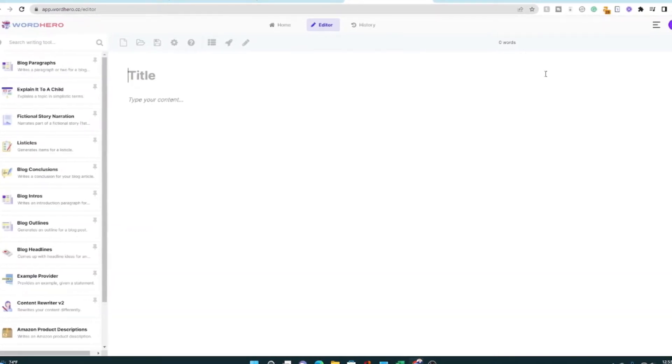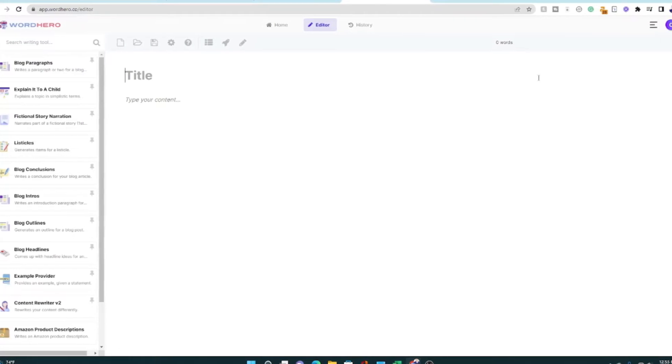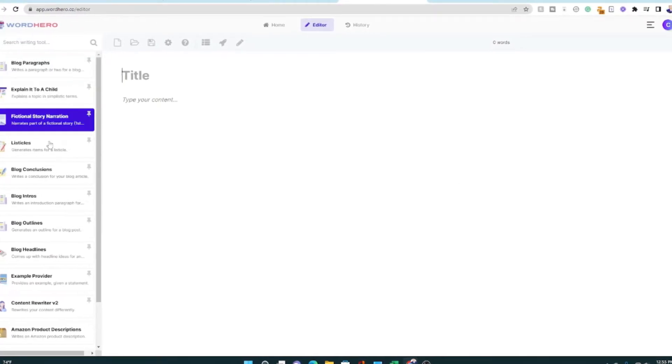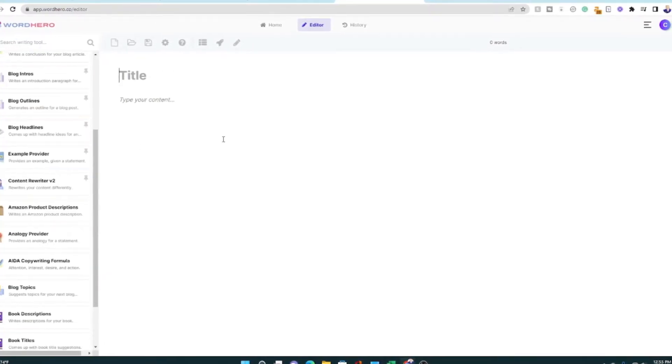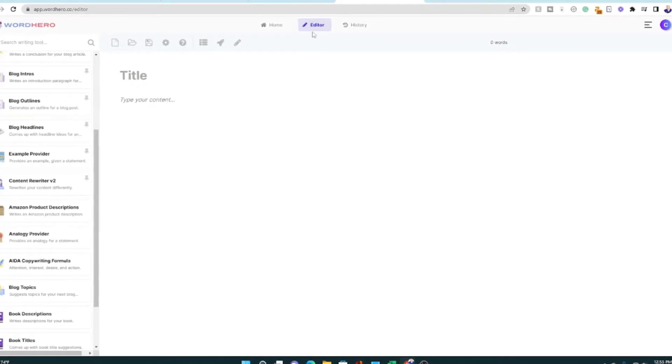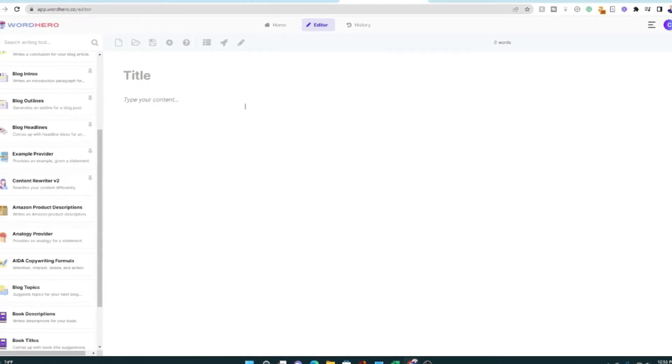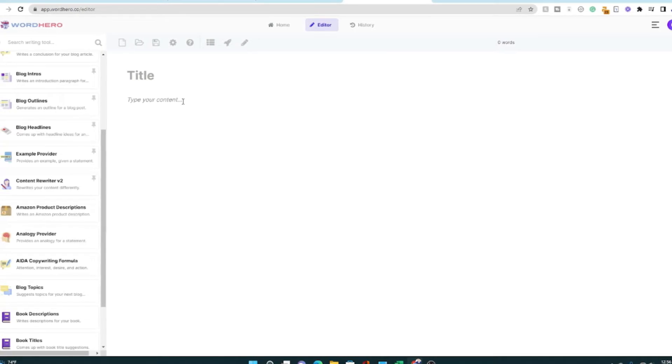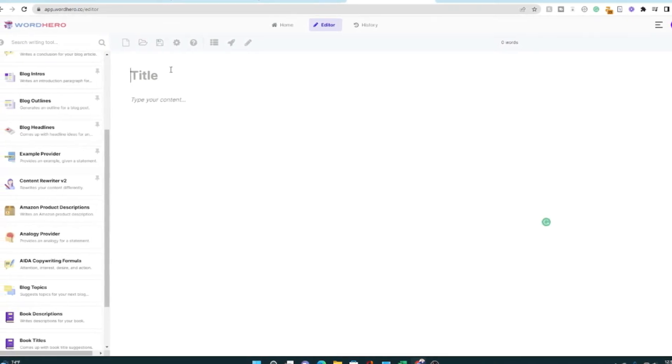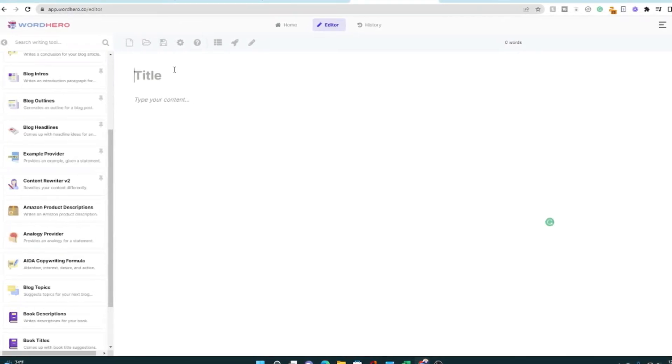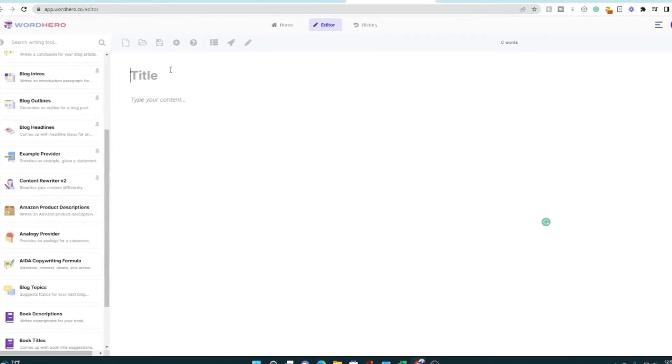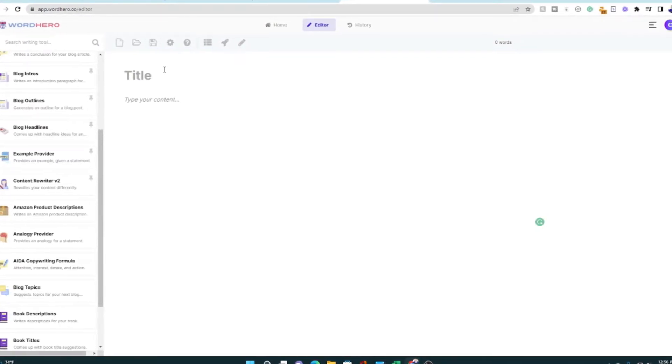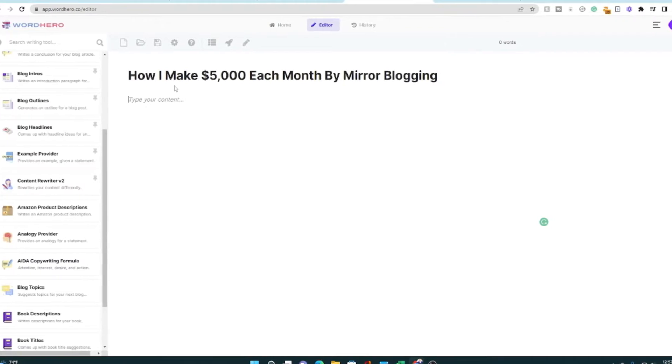I actually have the premium version of WordHero. There's a basic version, which gives you access to most, if not all of these templates. And then this long form editor or writer is what I'm in right now. And that's the little bit more expensive one. We'll go over the pricing before we get done with this video. And there is actually some special pricing, depending on when you are watching this video.